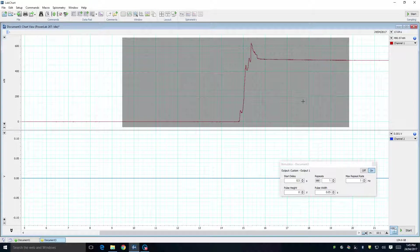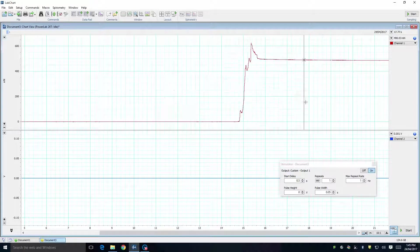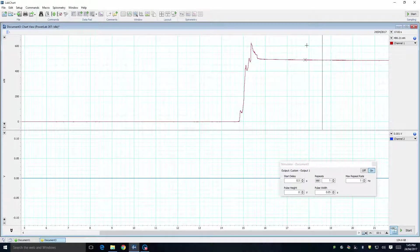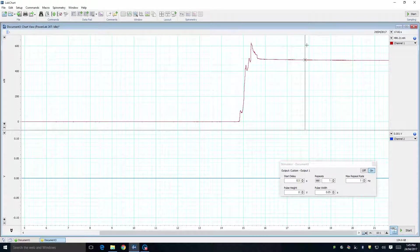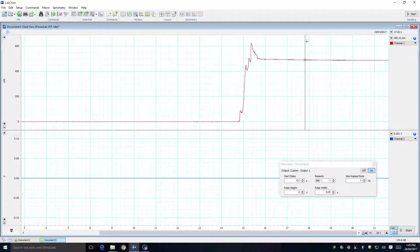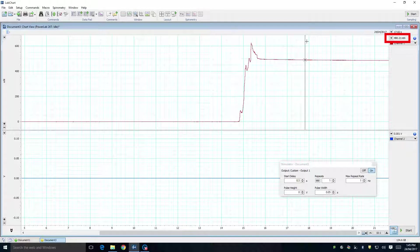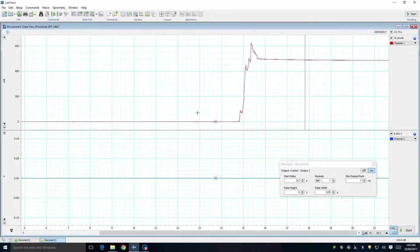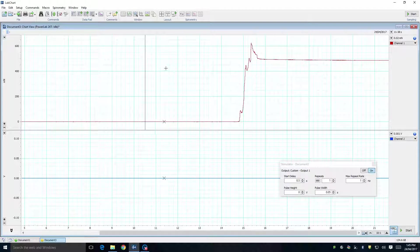To check the calibration, place the cursor over the portion of the graph which represents 490mN. In the top right-hand corner, you should see the correct force being displayed. You can do the same thing with the portion of the graph that represents zero force.